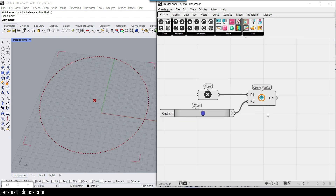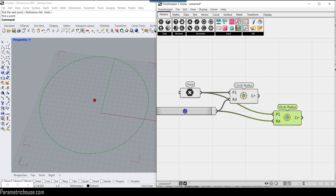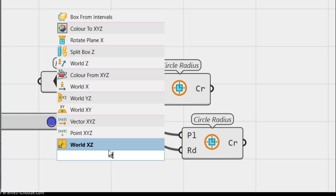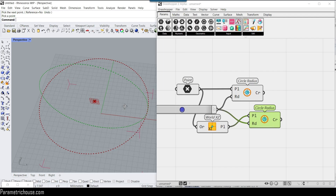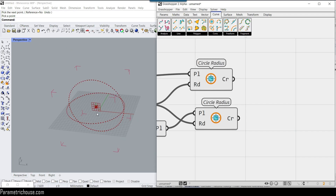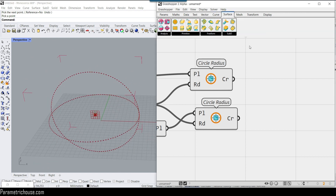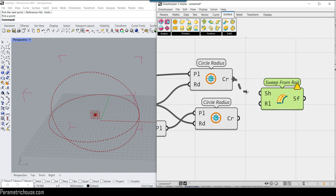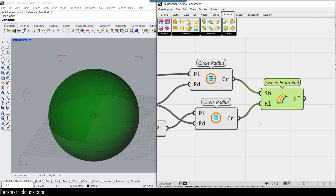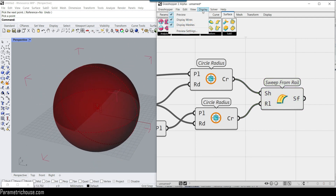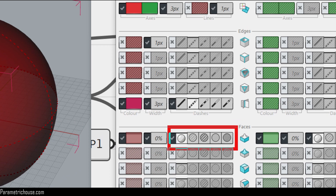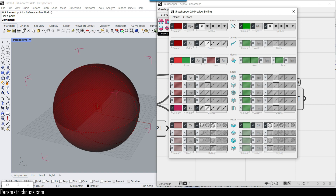I also want to explain the display in Grasshopper 2. Using Ctrl+C and Ctrl+V, I copy the circle and create another one in the XZ plane. I search for 'XZ' plane, connect the point and circle, so now I have two circles — one in XY and one in XZ. I then turn them into a surface using Sweep from Rail in the Surface Freeform tab, defining the shape curve and rail. You can change the preview setting for surfaces.